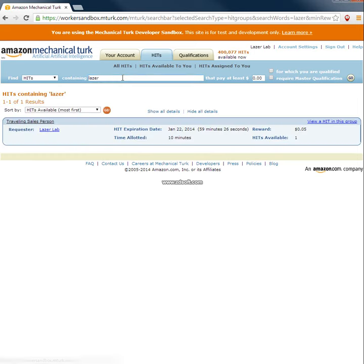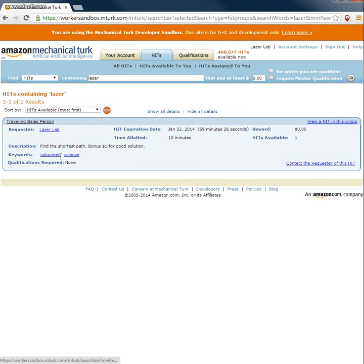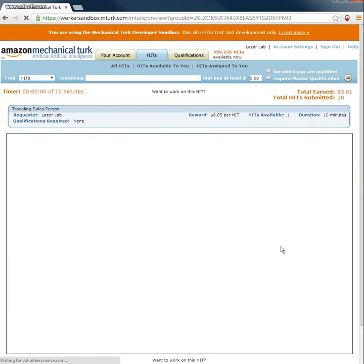So if they look for a laser, we'll see the traveling salesperson, the reward is five cents, bonus one dollar for good solution. Then they view a HIT in this group.